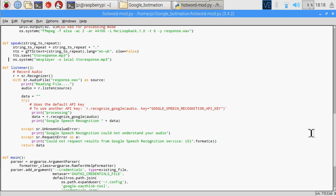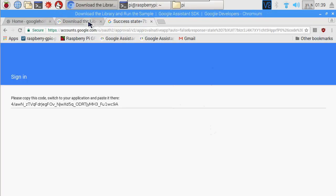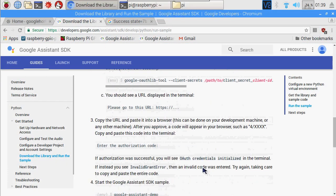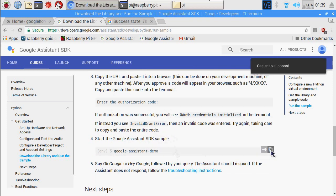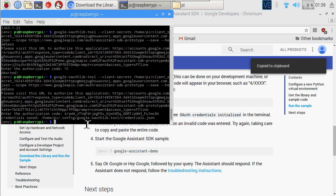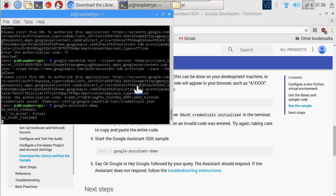Right below the speak method we also have the listener, which takes the recording of the audio response and sends it off to the Google Speech Recognition program in the cloud, which comes back with a text translation of what it thinks was said. And that's it — all we have to do now is go back and launch the demo. I hope you enjoy everything. Thanks for watching.